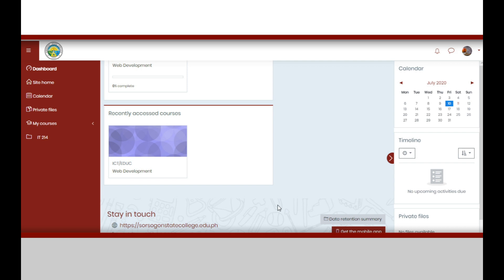At the lower part, you can find the contact information of Swartzigan State College.